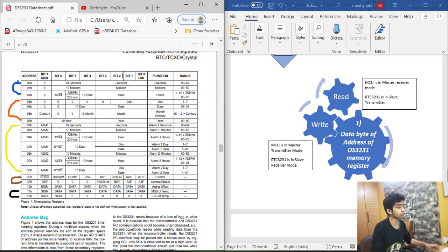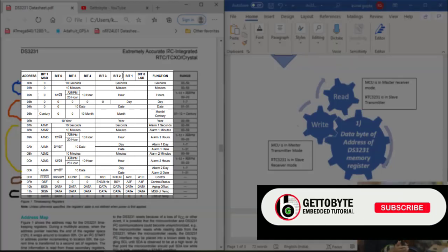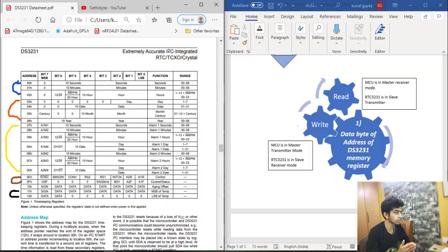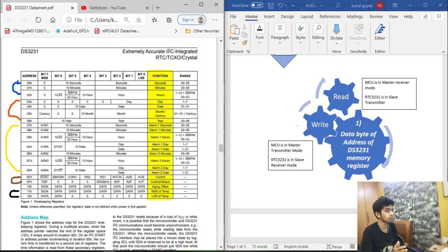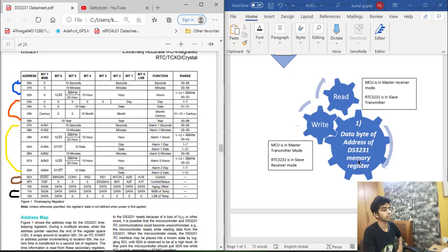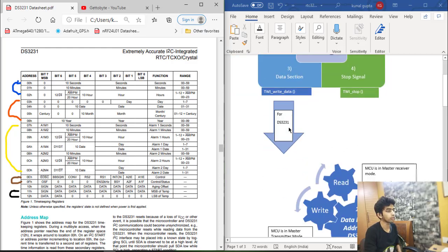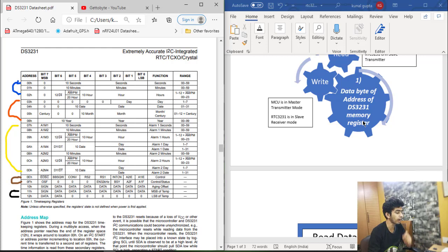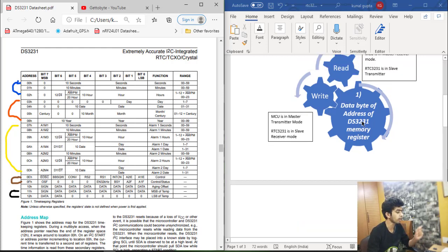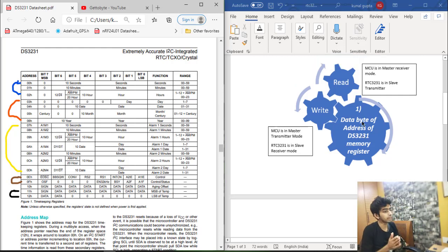The DS3231 IC has 19 memory registers. These 19 registers handle the functions of time, date, alarm registers, temperature register, and control and status registers, which ultimately configure and set up the DS3231 module. To access these, we first send the address of the DS3231 memory register we need to access, and then read or write bytes on those memory register locations via I2C communication.